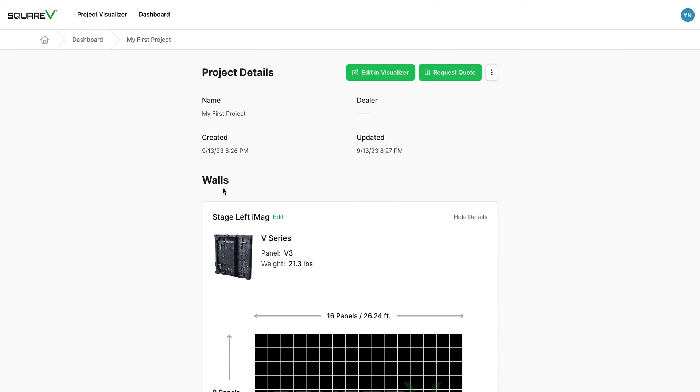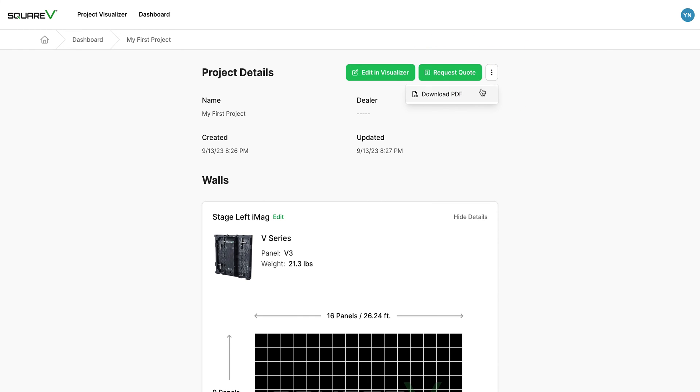You'll be taken to the project details screen here, where you can either go back and make further edits to the project by clicking edit in visualizer, request a quote for your project, or click these three dots and save a PDF with all the information for your project.